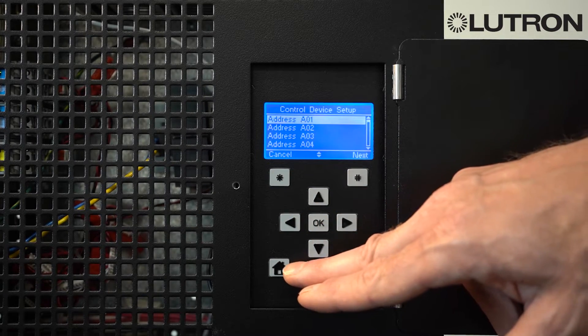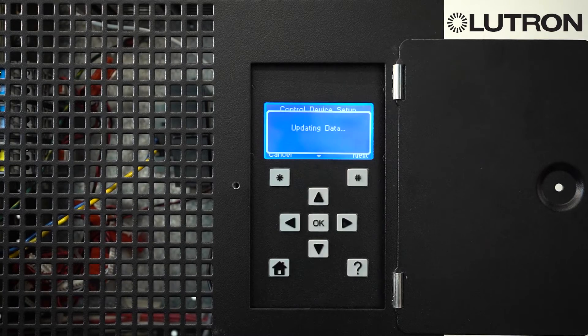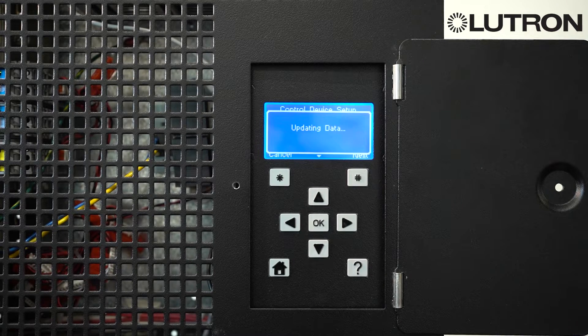When you're all done, press the Home button. This will save the settings into the controller and your new settings will take place immediately.